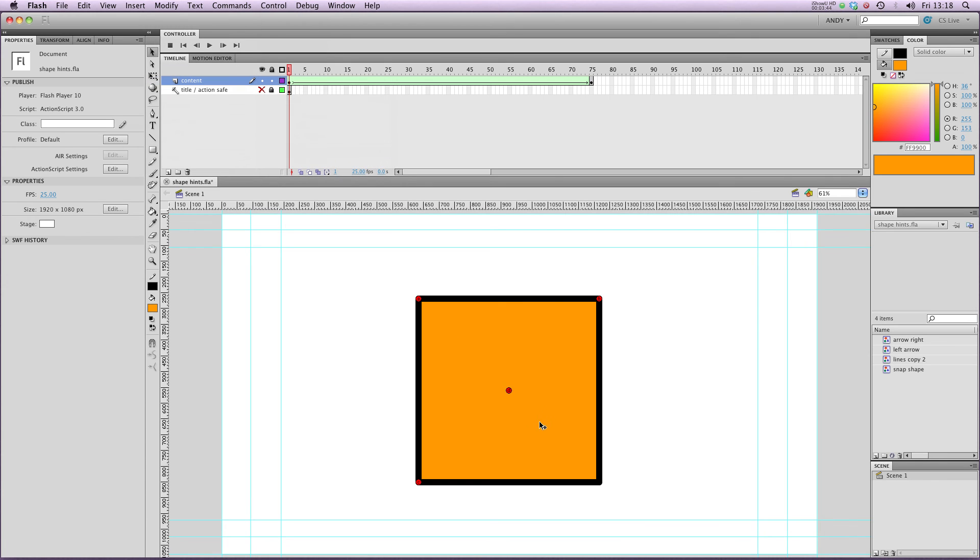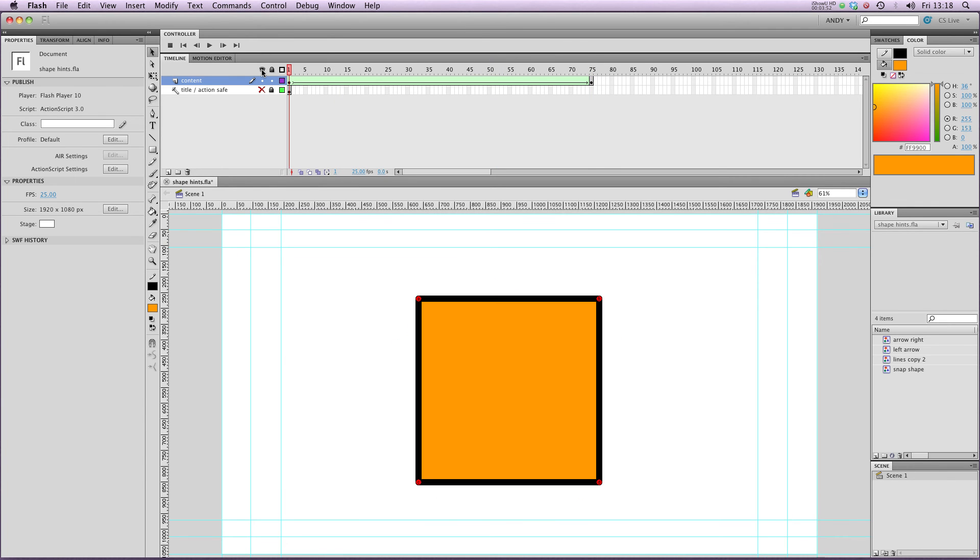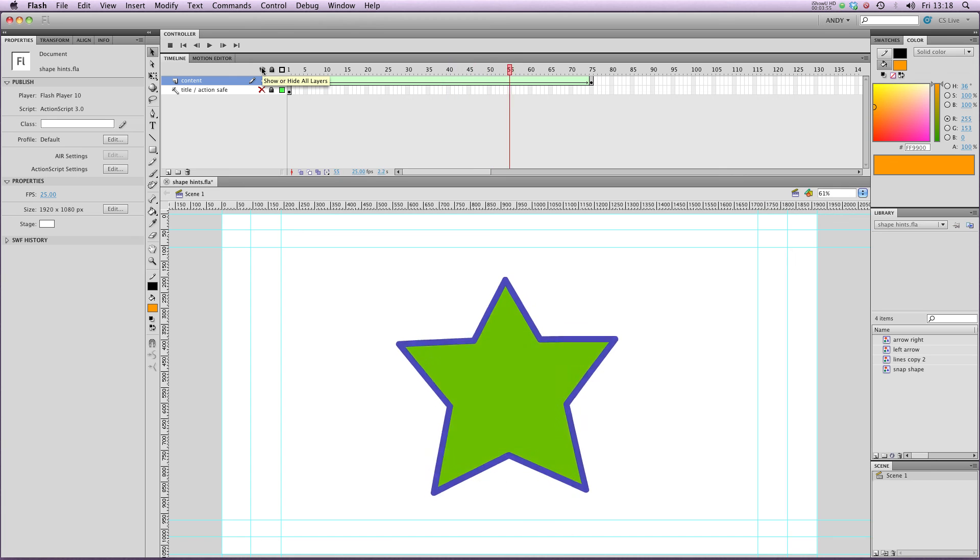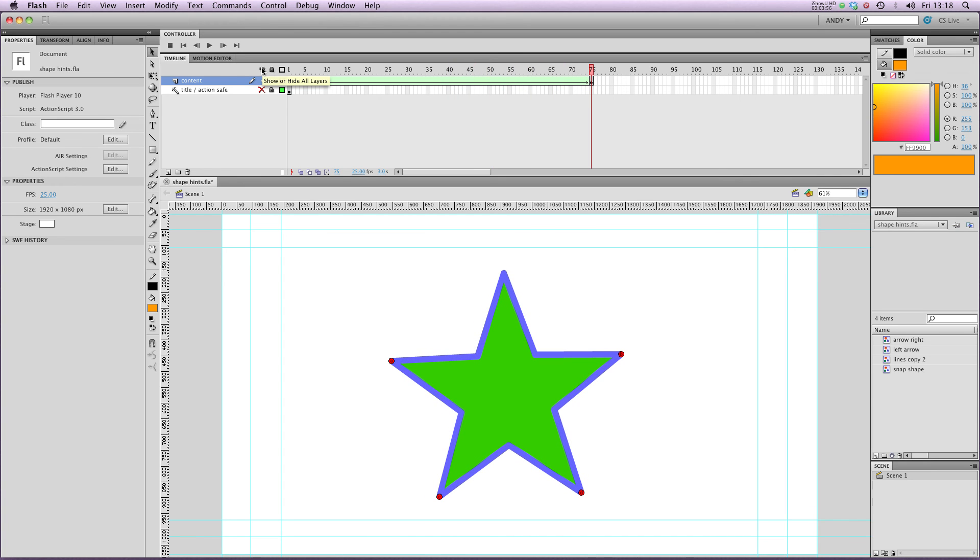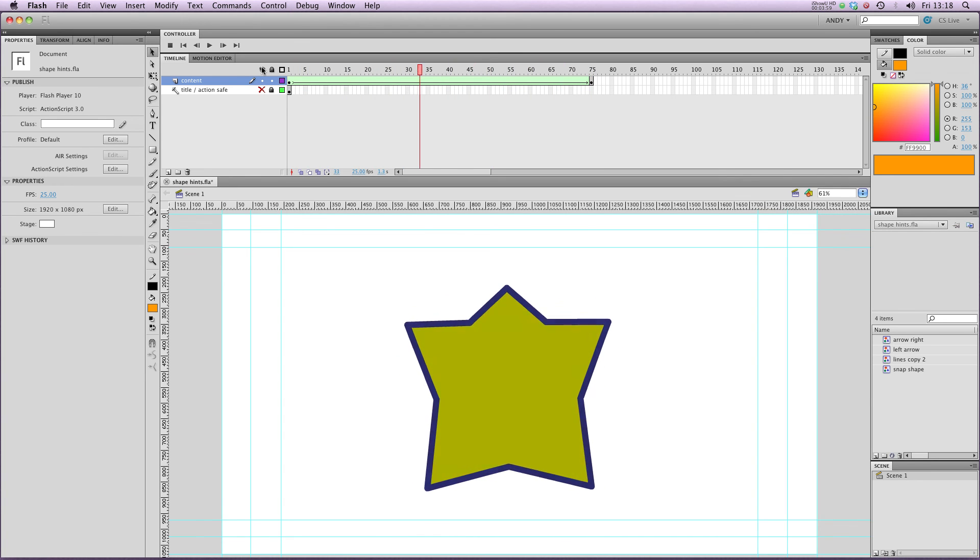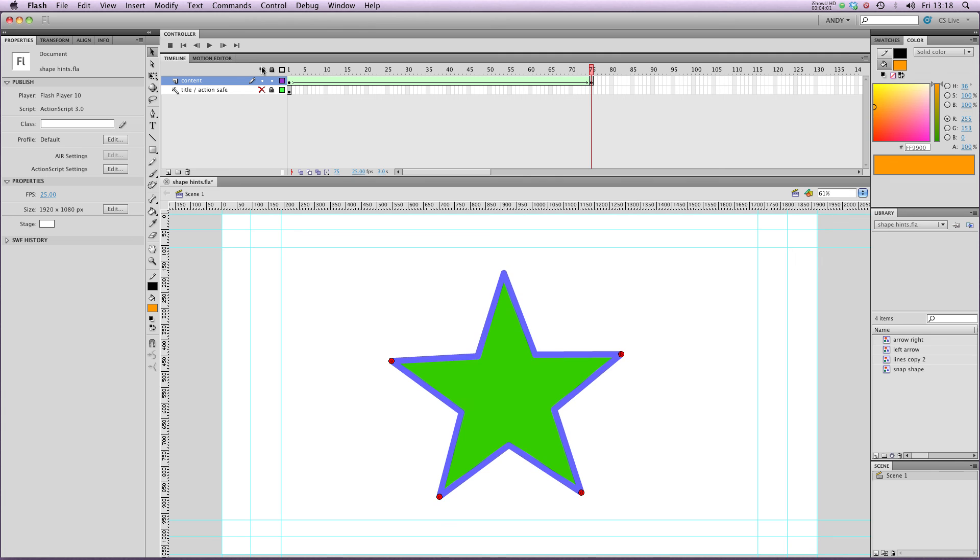And I'm going to do the same for the bottom right hand corner. Add Shape Hint, stick D on the bottom right, and do the same on the star. Let's have a look at that. You can see that it's now using the four corners of the square to match the four points on the star.